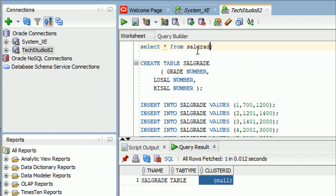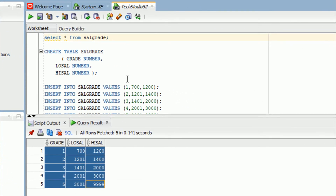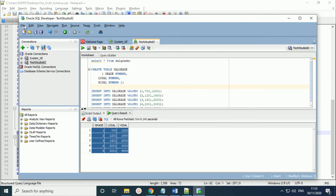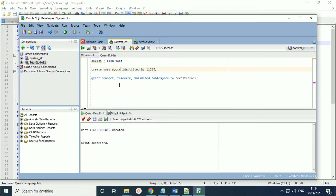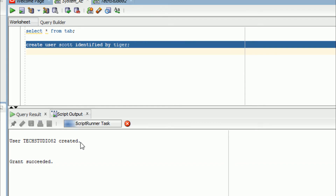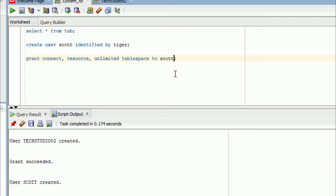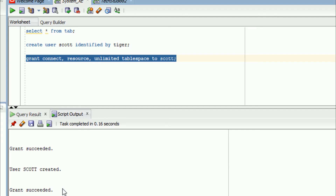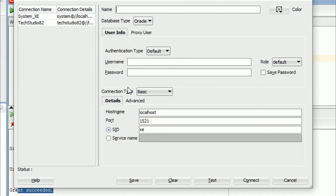Now I am going to show you how to execute a SQL script. First I will create the Scott user: 'CREATE USER scott IDENTIFIED BY tiger'. Execute it — the user got created. Now give permissions: 'GRANT CONNECT, RESOURCE, UNLIMITED TABLESPACE TO scott'. Grant succeeded.